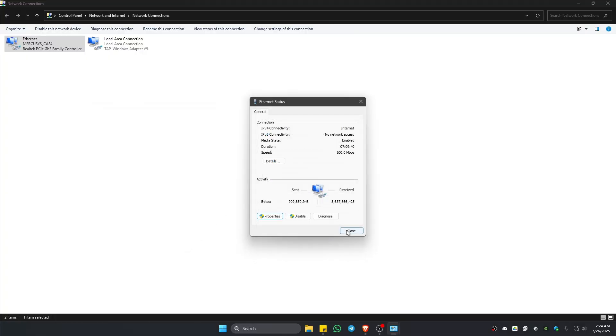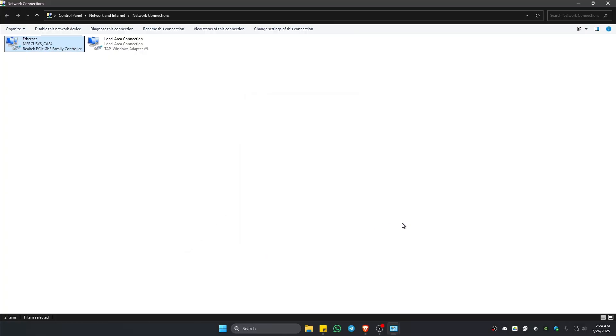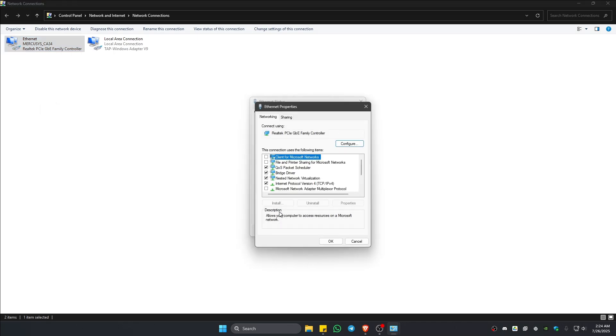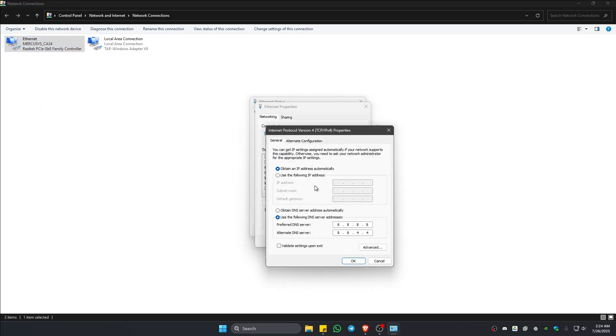Close it. Close. Then go ahead and launch Valorant and check if it helps. Now, if that still doesn't work, go ahead and try again. Double click once more. Properties. IPv4.